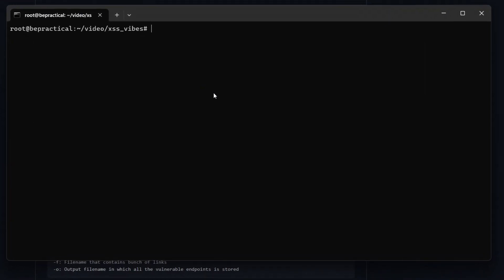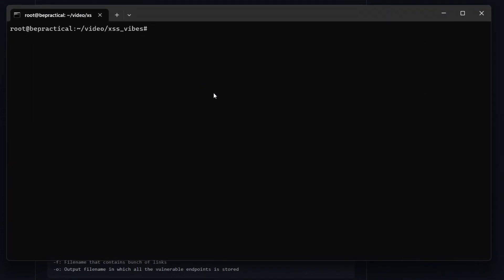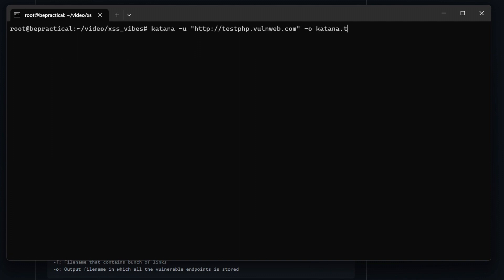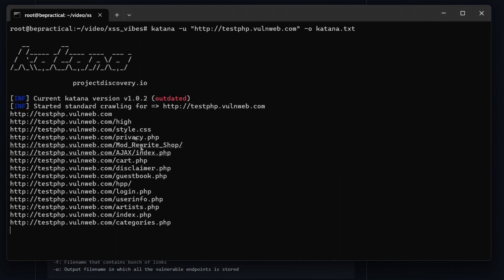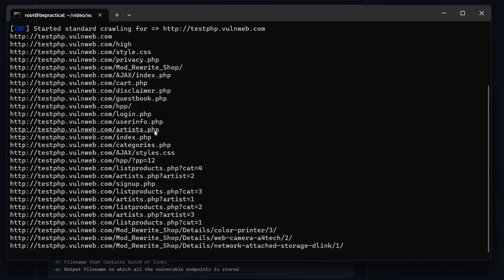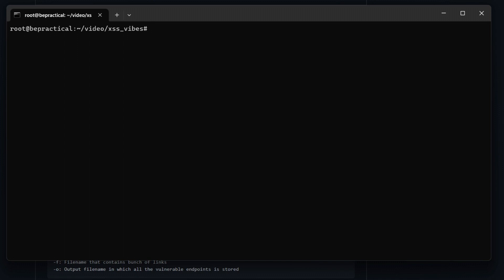Let's first test this on a test website — testphp.vulnweb.com — and then on a live application. To capture all links from the target, type: katana -u http://testphp.vulnweb.com -o katana.txt and hit enter. We have mixed links — some containing parameters, some just simple paths. The tool will automatically filter links containing parameters and test for XSS on those.